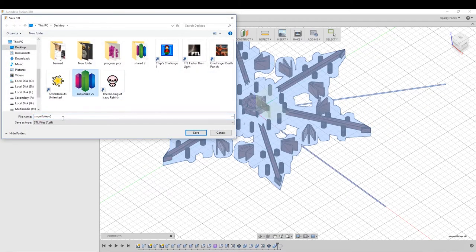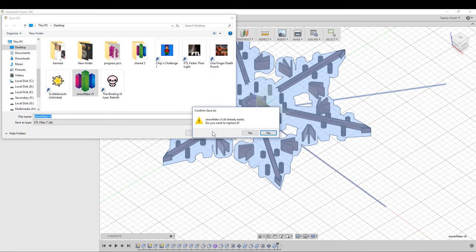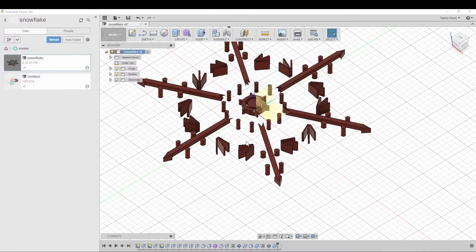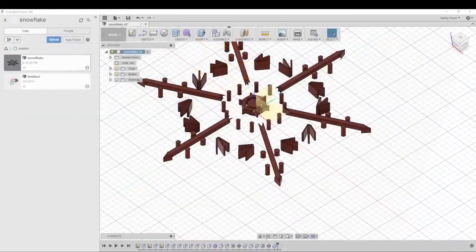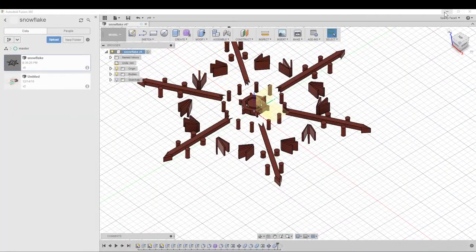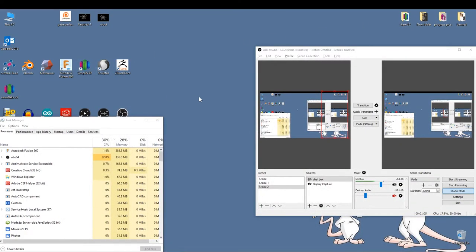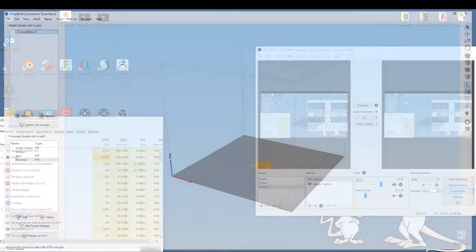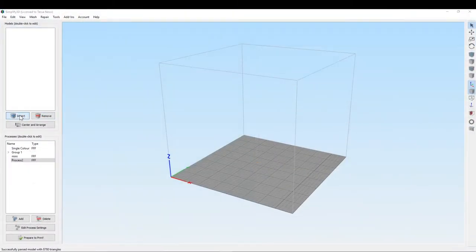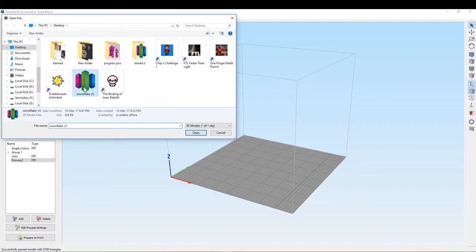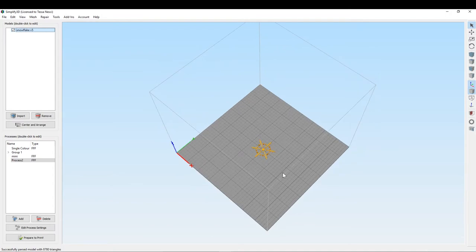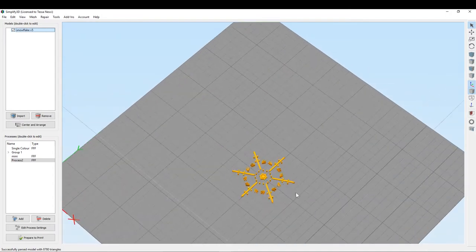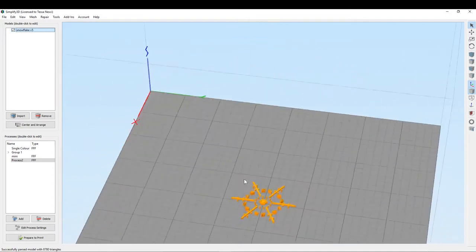You see I've already done this but we'll do it again. Yes, I want to replace it. And oh gosh. Okay, and then we open Simplify 3D. Import Snowflake 5 and you can see I only got pieces that were visible.